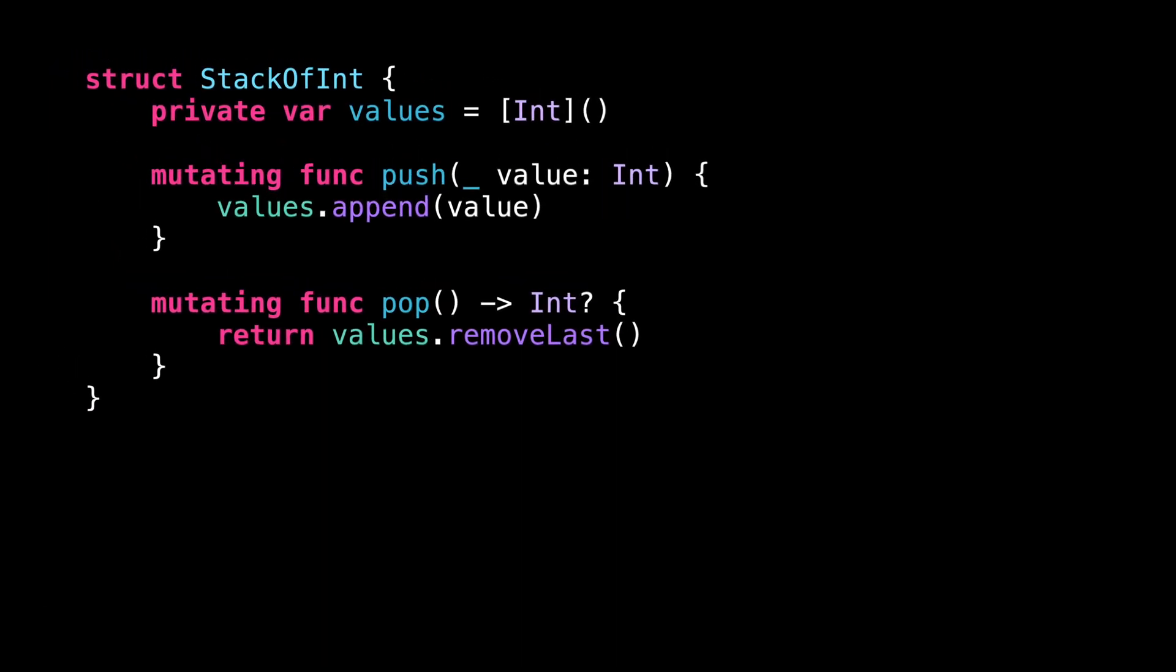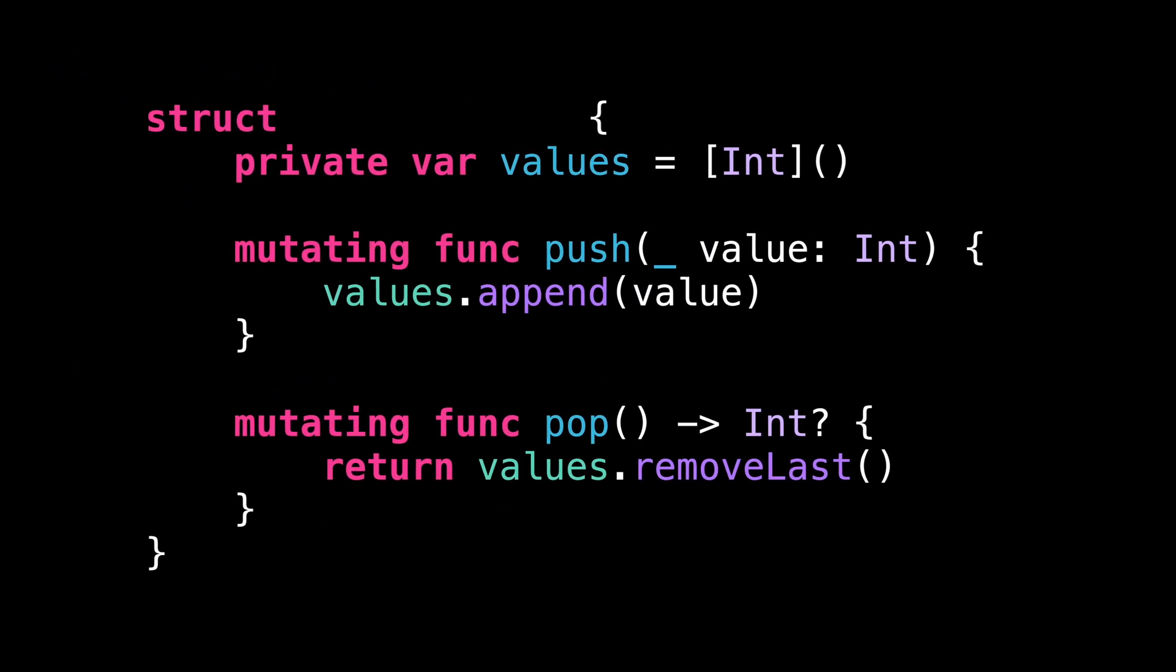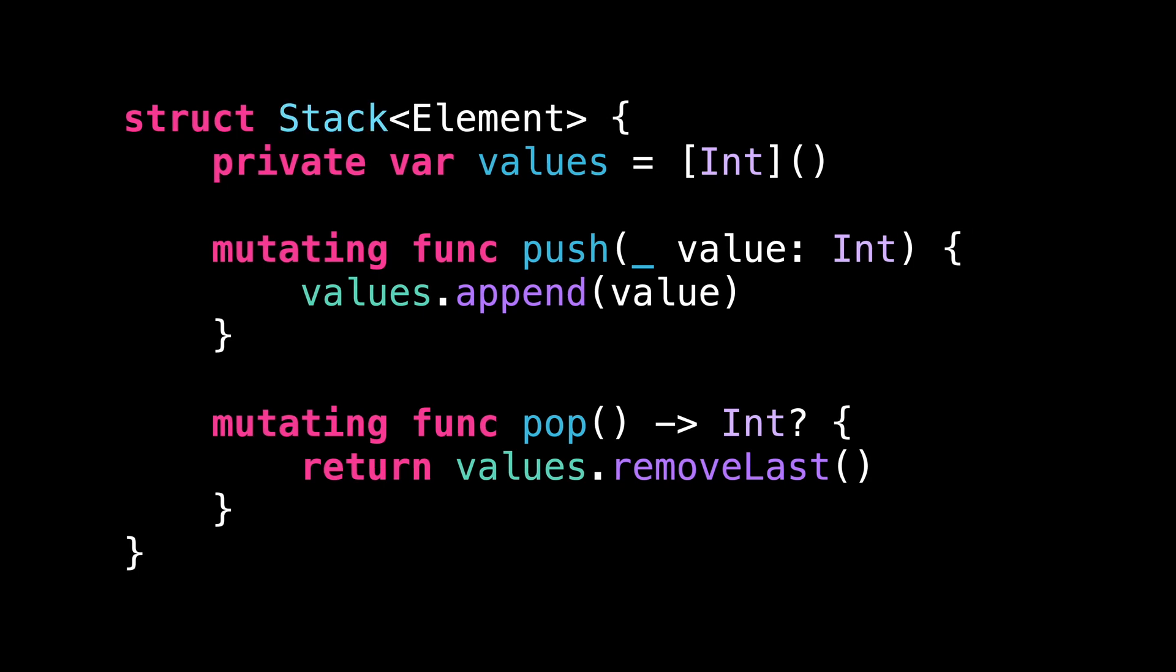So let's go back to my stack of integers. I'm going to modify my code to introduce a generic type called element. This generic type can be seen as a type argument that we will pass to the stack to let it know which type it can store.